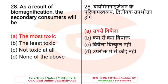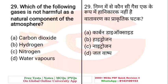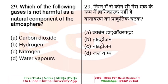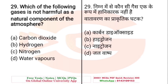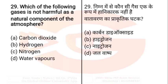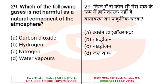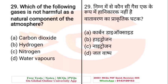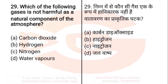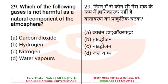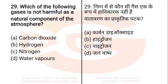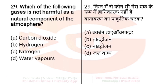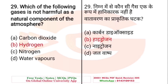Question: Which of the following gases is not harmful as a natural component of the atmosphere? A. Carbon dioxide, B. Hydrogen, C. Nitrogen, D. Water vapor. The right answer is B — Hydrogen.